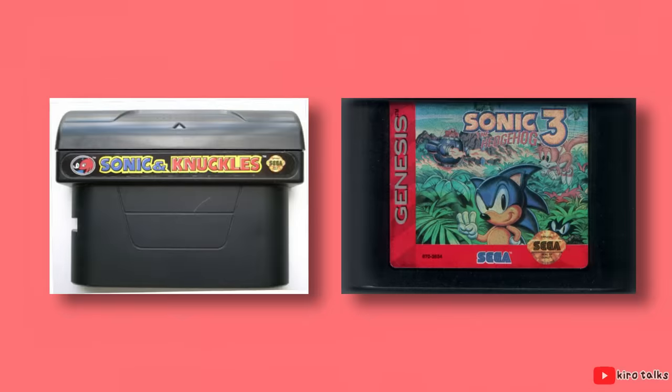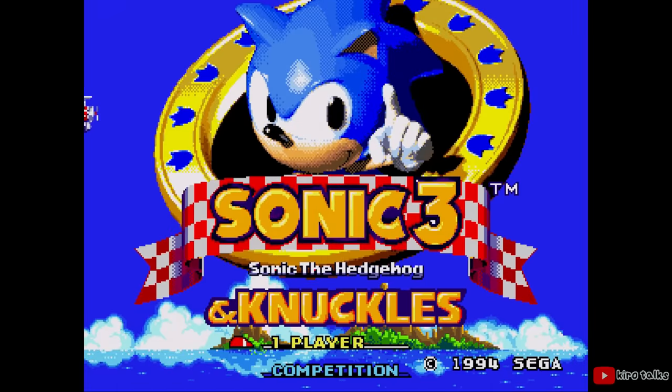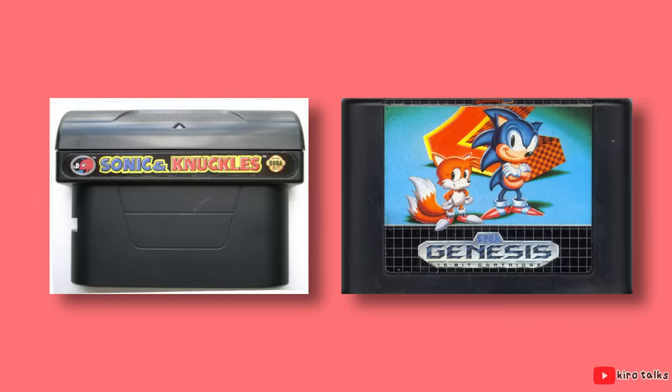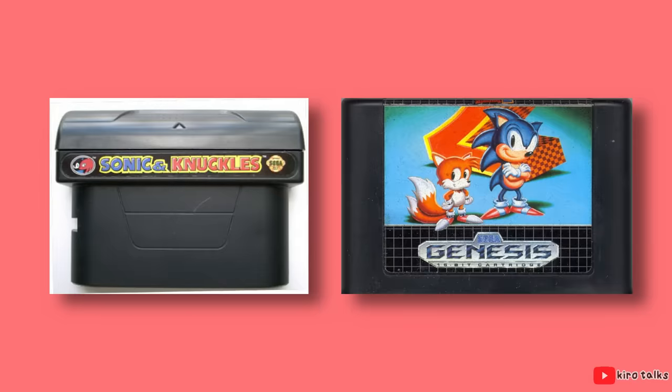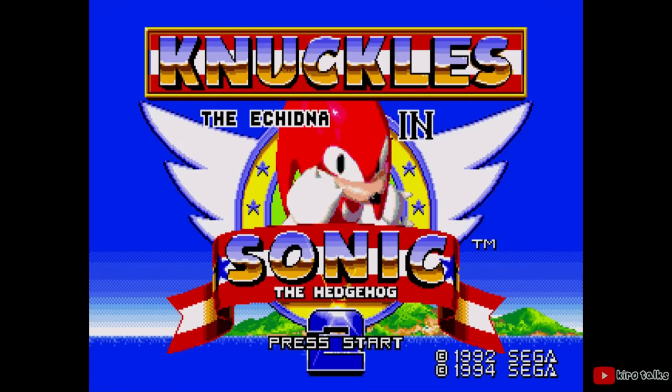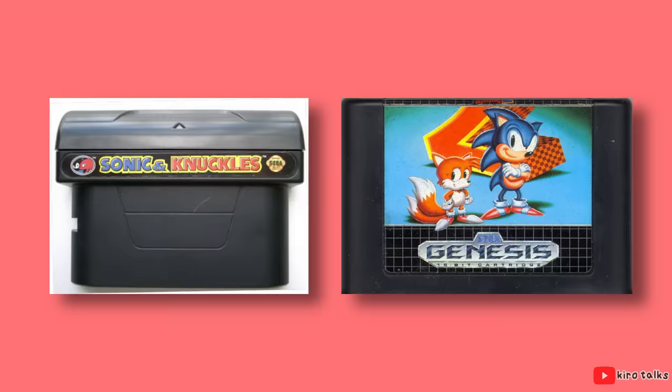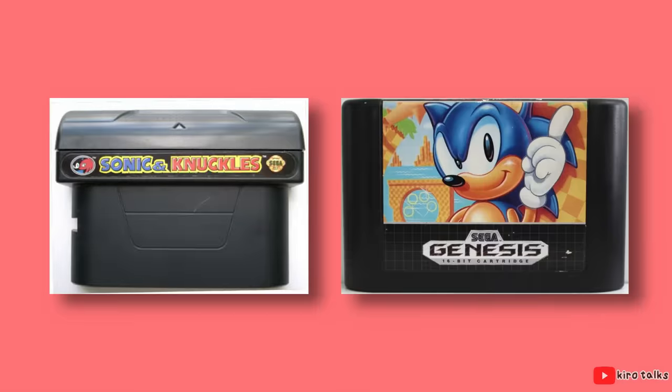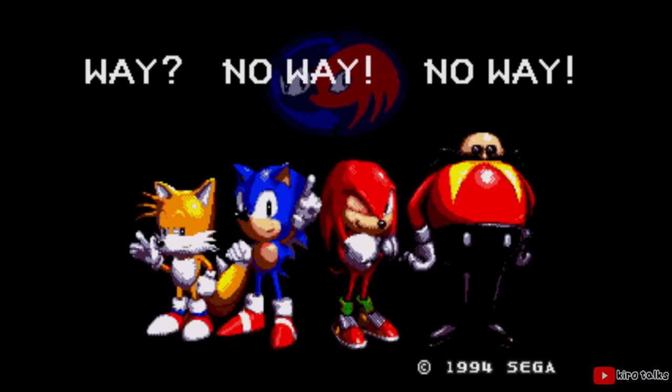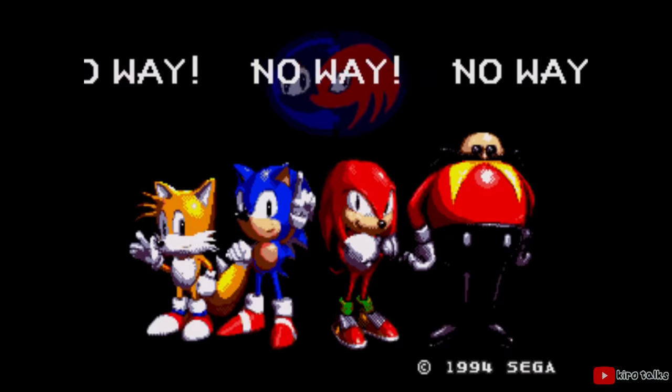By locking on Sonic 3, you got Sonic 3 and Knuckles, a combination of both games. By locking on Sonic 2, you could play as Knuckles in Sonic the Hedgehog 2. But by locking on Sonic 1, you got this. This nameless game we're talking about today.